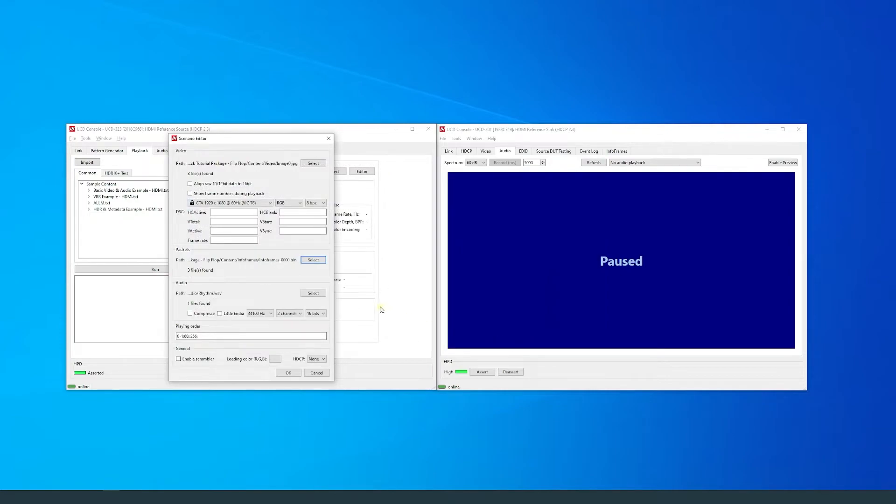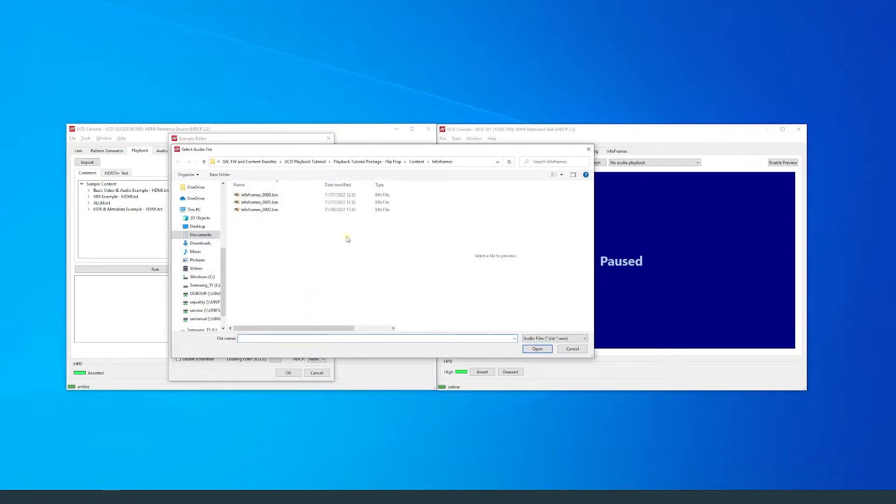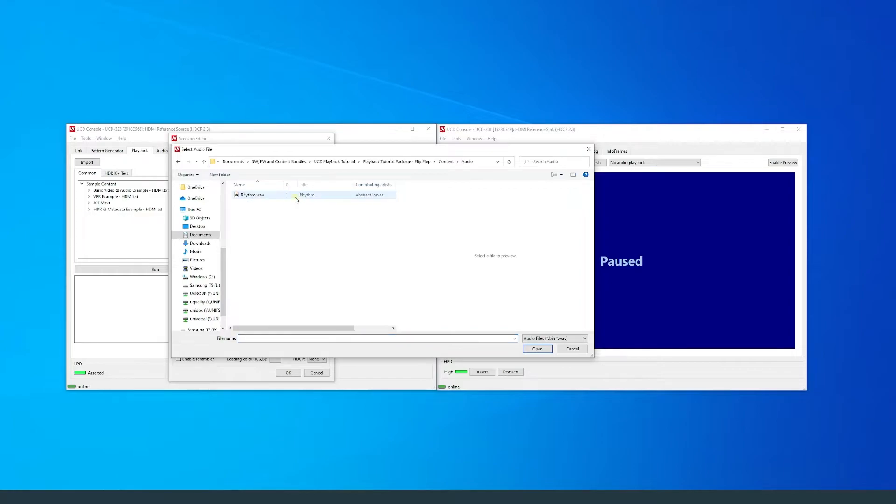Here, you can select the audio that is used for the scenario. Wave format is used for audio in this example.